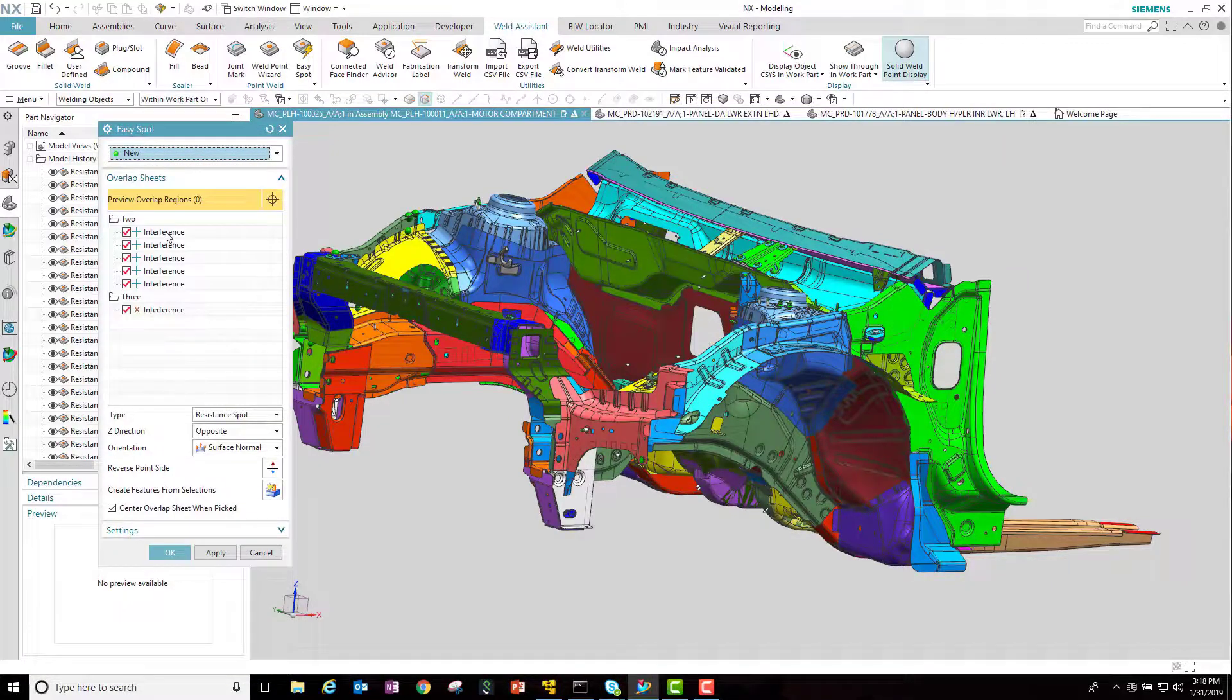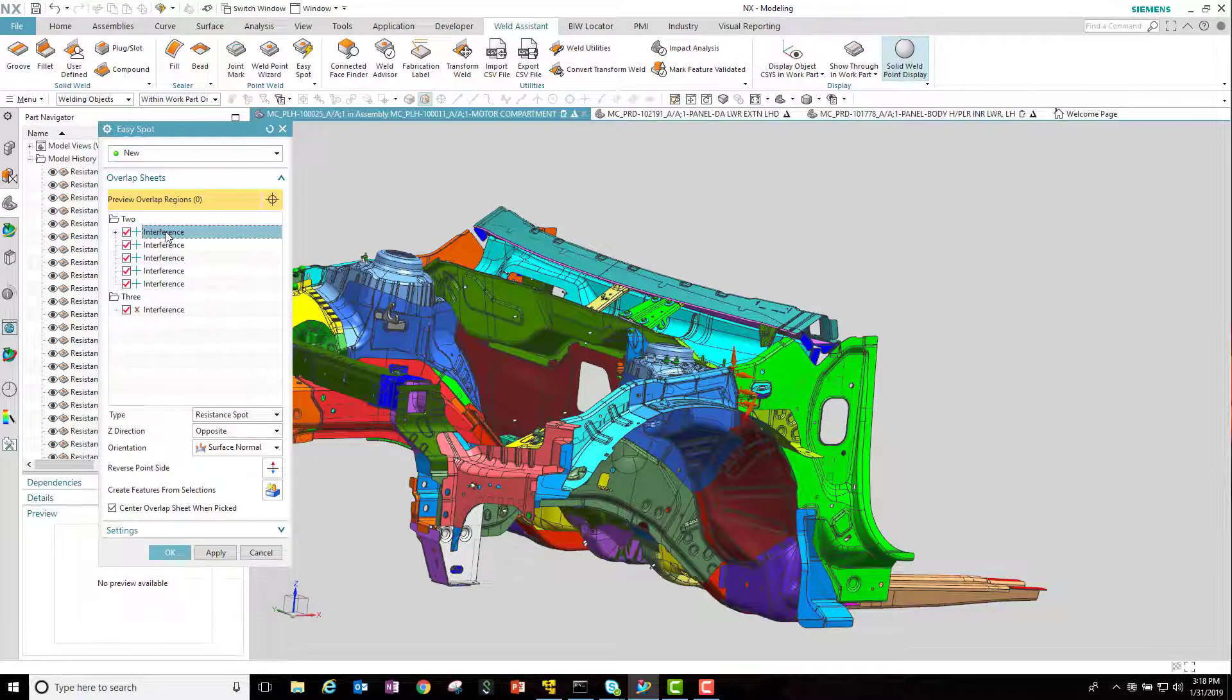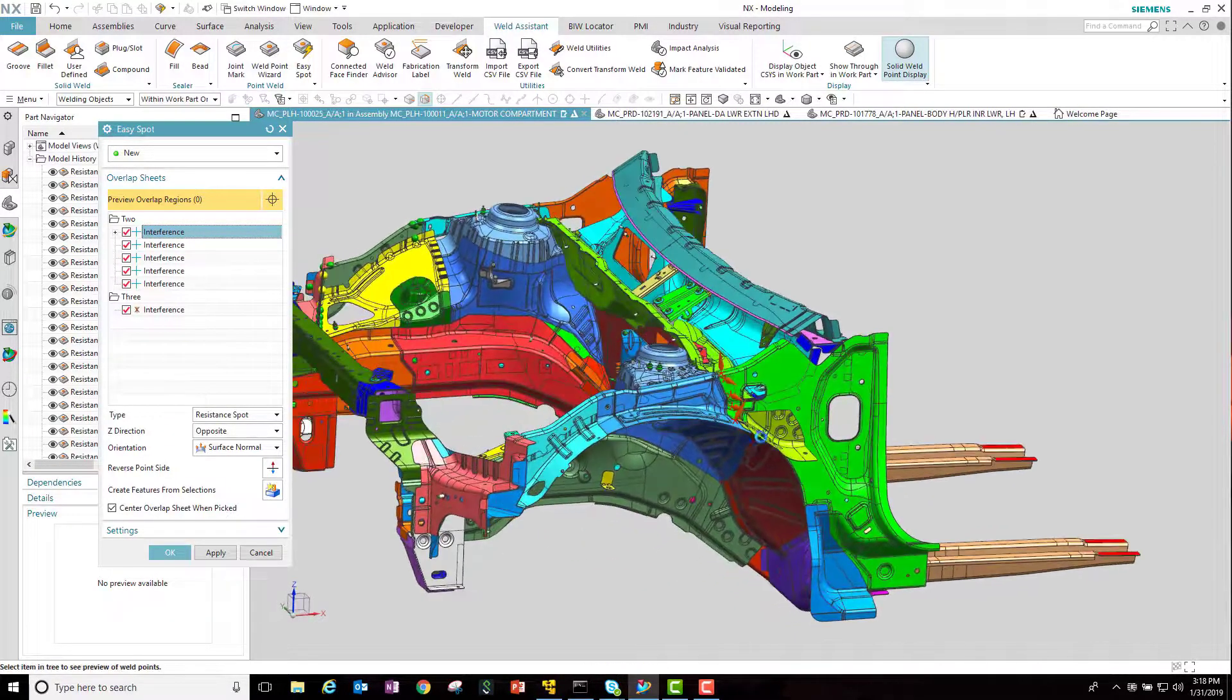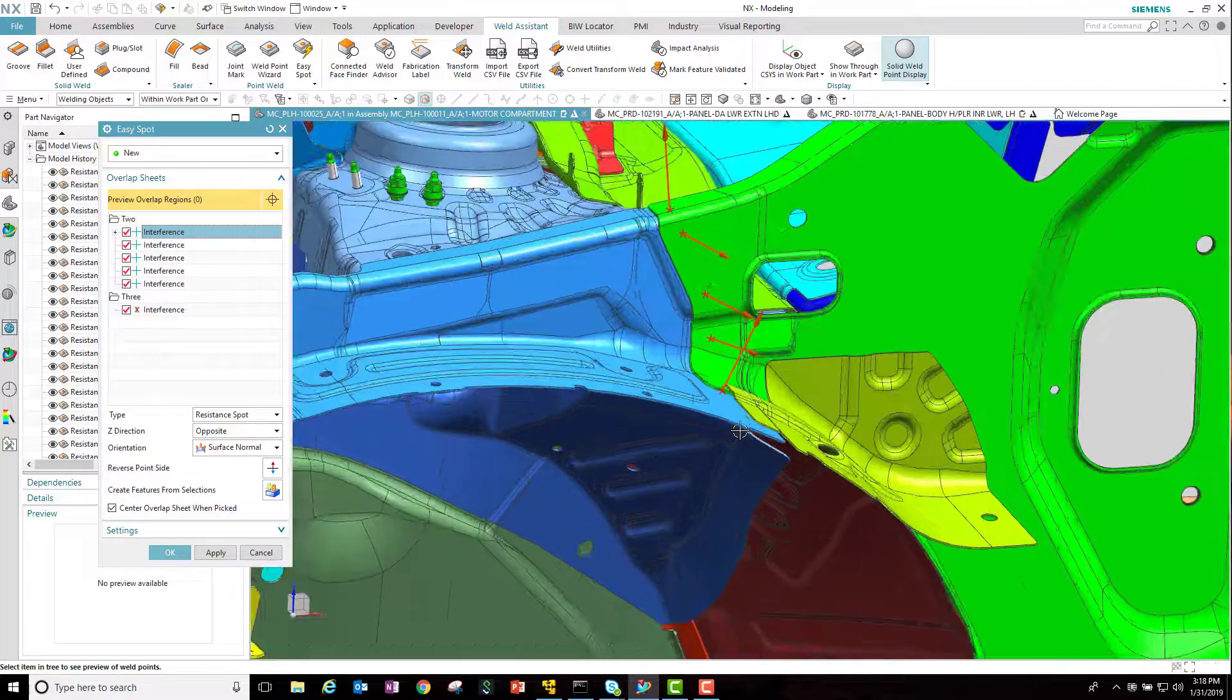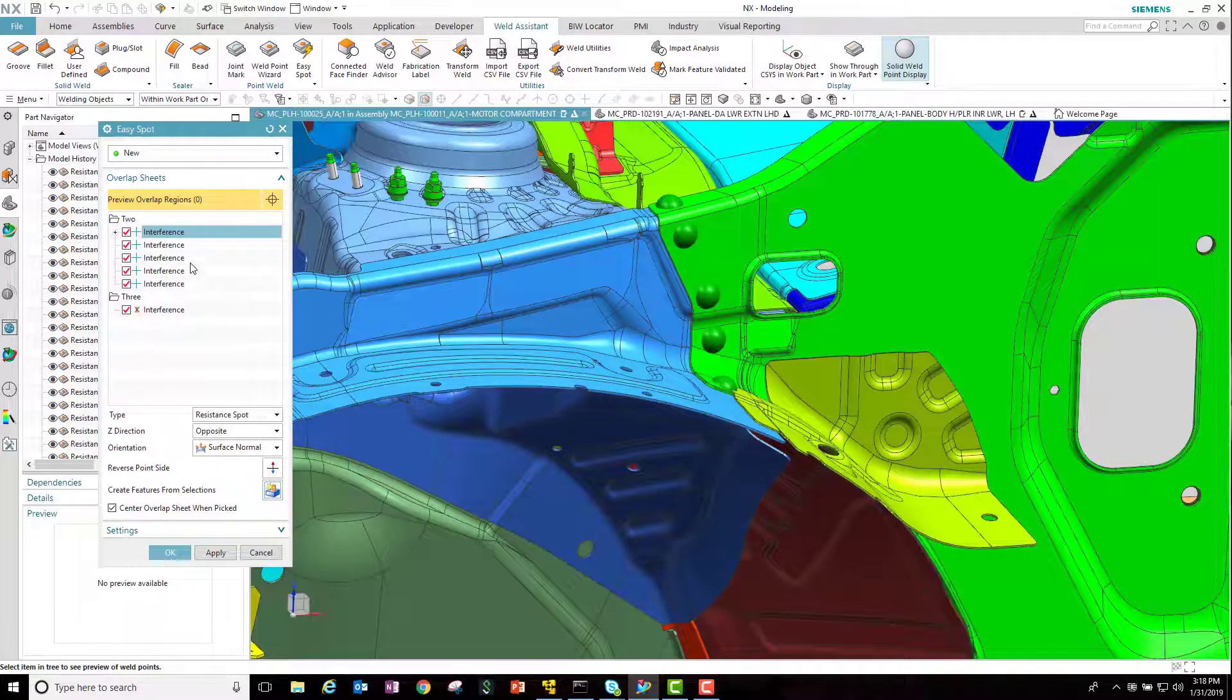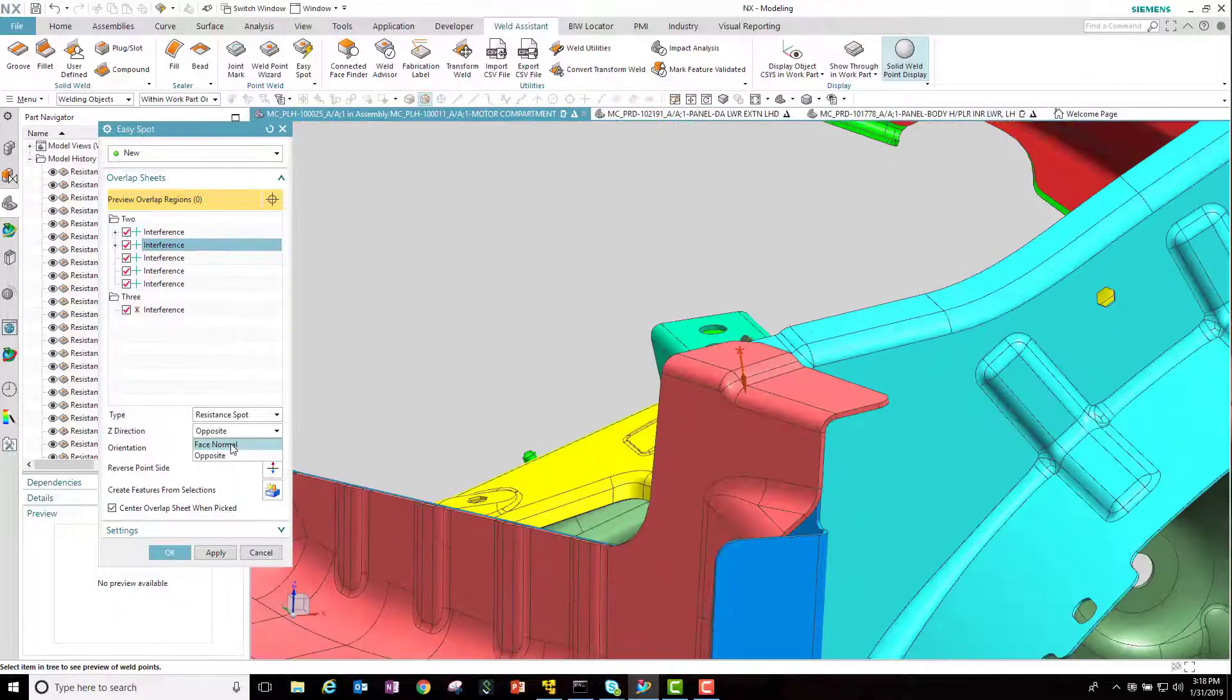Notice the different regions are divided up as two panel or three panel combinations. By selecting a specific region, the welds are highlighted and we can determine whether we want to go ahead and create the welds there or change some of the parameters.